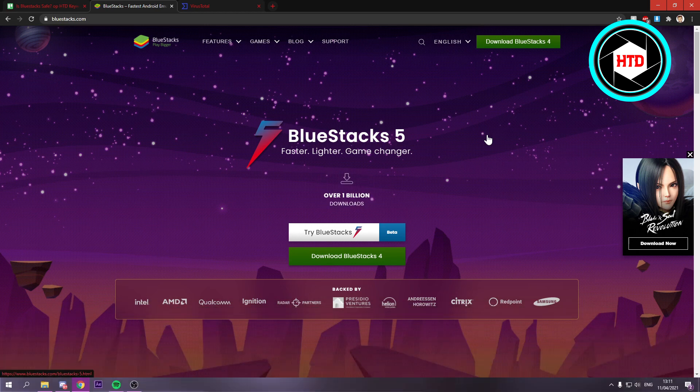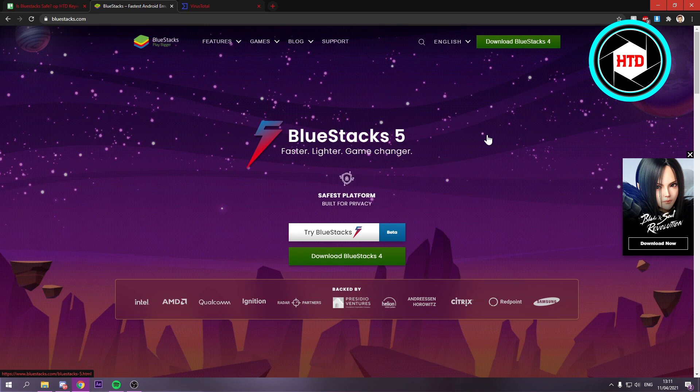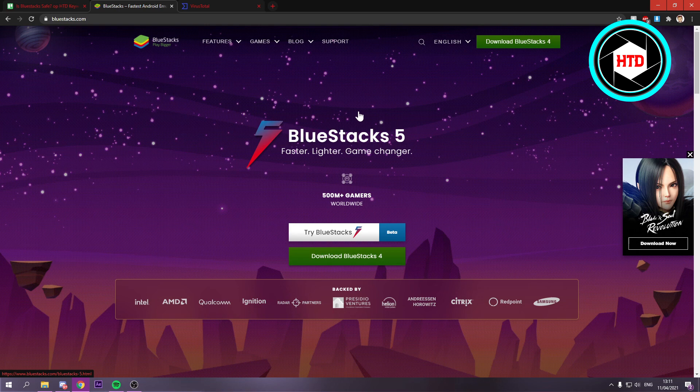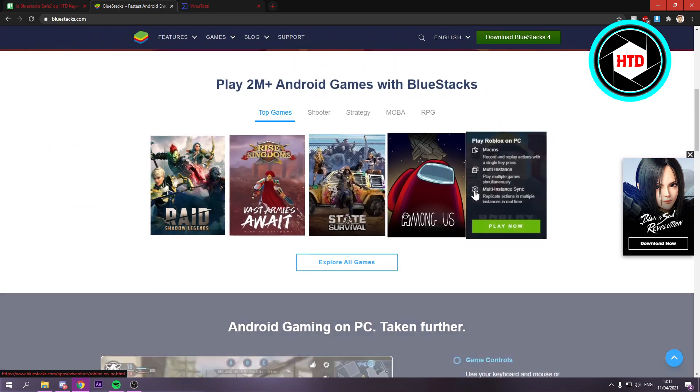Now first things first, most of you guys probably know what BlueStacks is because you clicked on this video. But for those that don't, it's an Android emulator. You can run Android games onto your PC and play them.